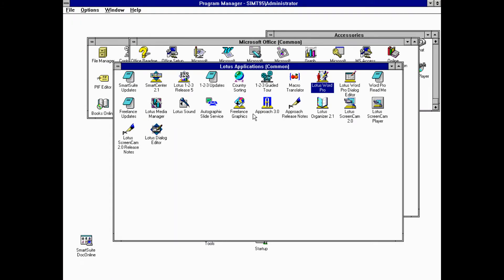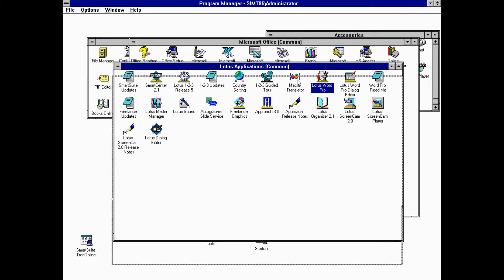And then we have like one, two, three, which is pretty much Excel. We have the organizer, we have a screen cam, screen cam player, dialogue editor. I don't know what would that work for, like maybe for novel writing or something, I don't know, but still, pretty cool. And you have a translator for macros.